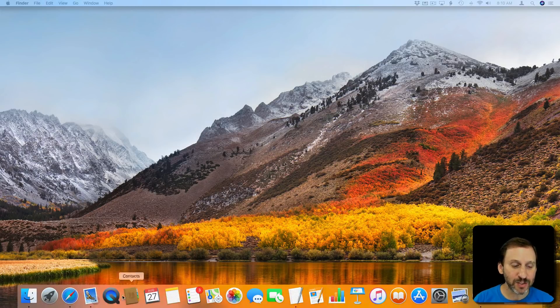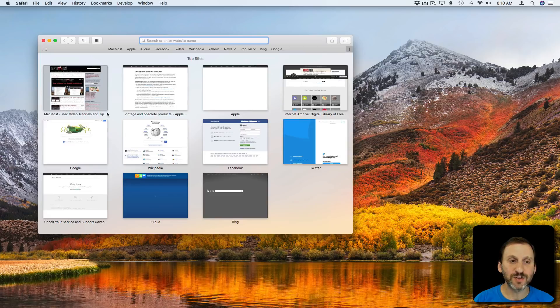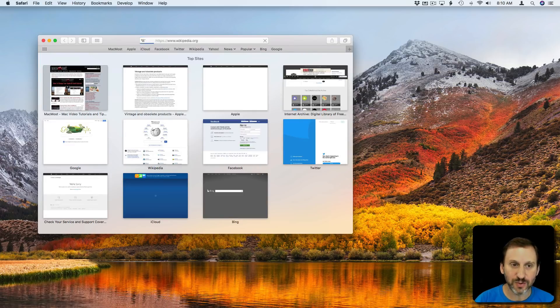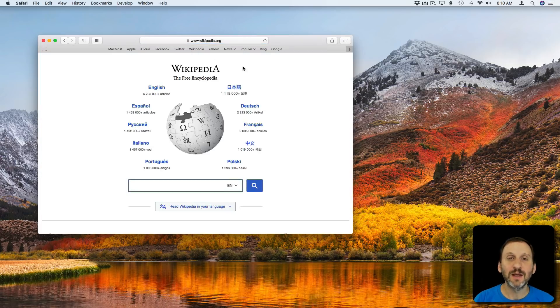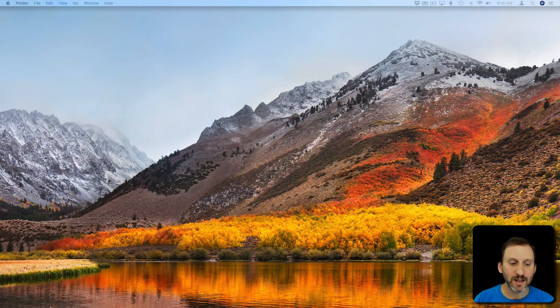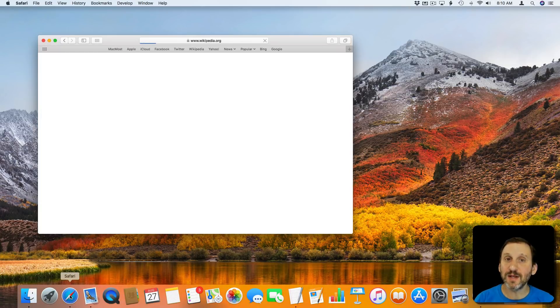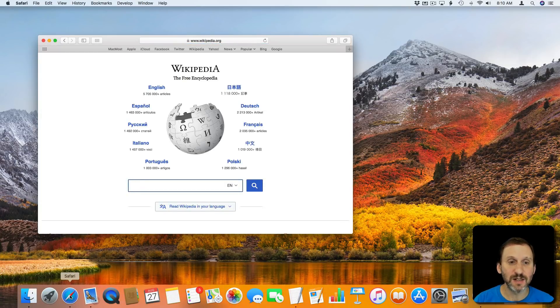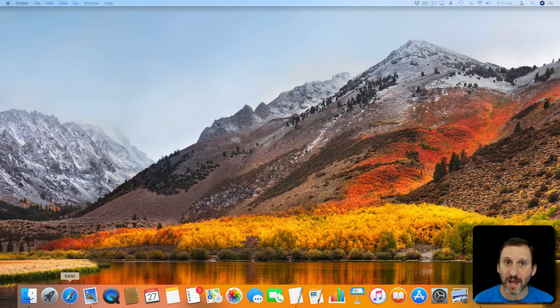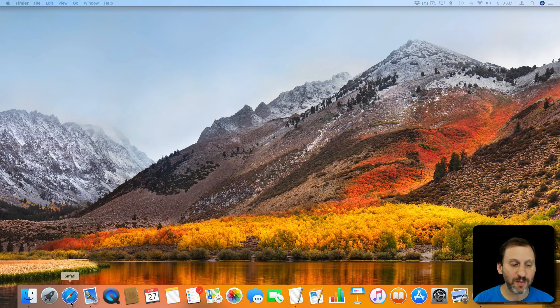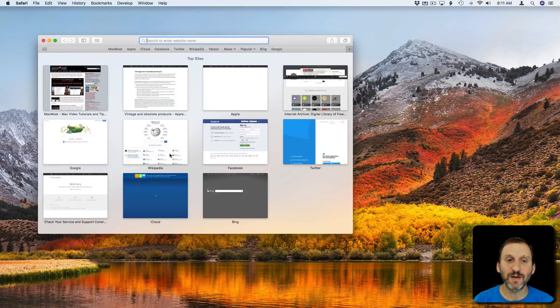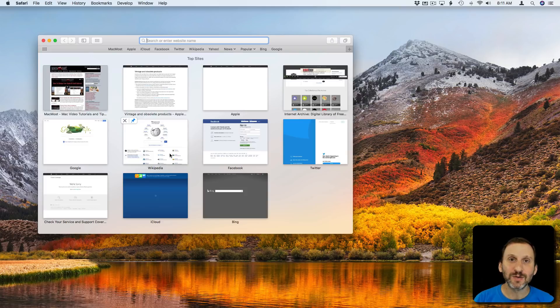The same thing is true with Safari. If I click on Safari and go to a site, I Quit, then launch Safari again, you can see it's going to return to that site. Let me Quit again and now I'm going to Shift and Launch Safari. Then it will close all the windows.